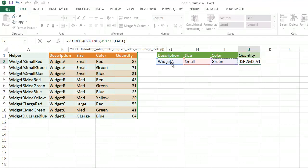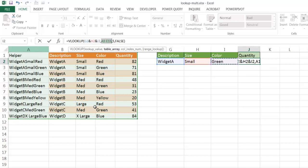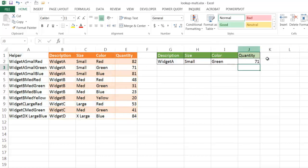I'm going to join this column here. So it's going to join this value, this value, this value all into one. It's going to look up from A1 to A11 and bring back the fifth column. Which, in this case, Widget A Small Green is going to be 71. Let me press Enter. And now, you notice we have a 71 there.